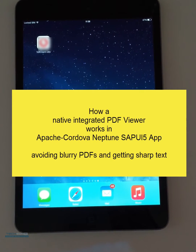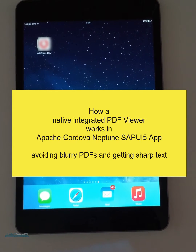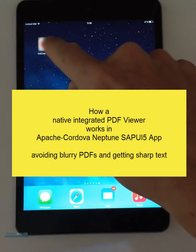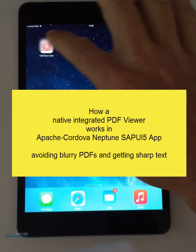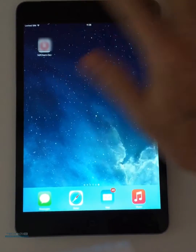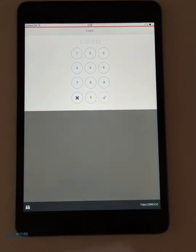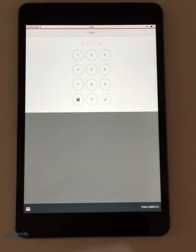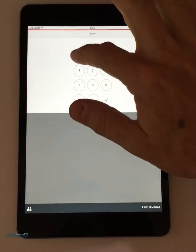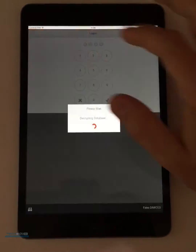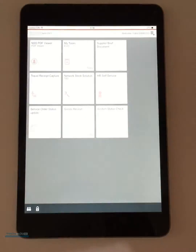Hi, today I'm going to show you how a native PDF viewer works embedded in an Apache Cordova mobile application.